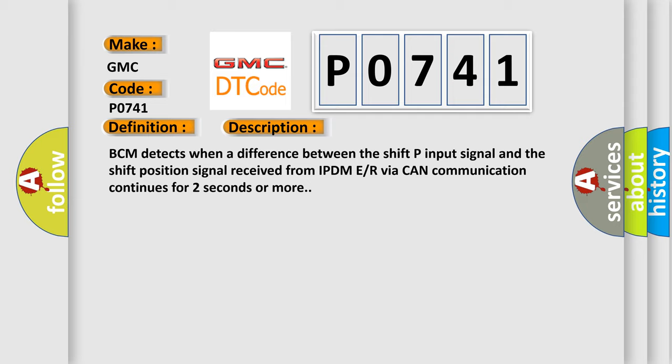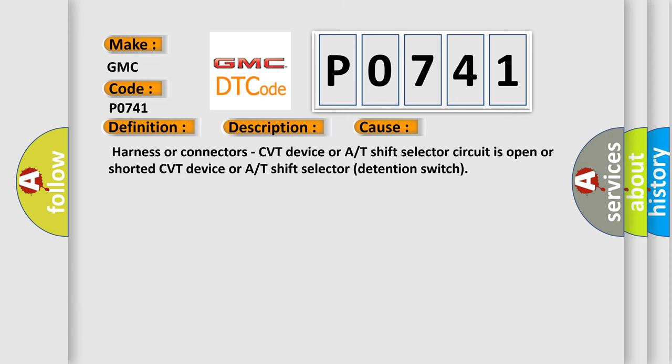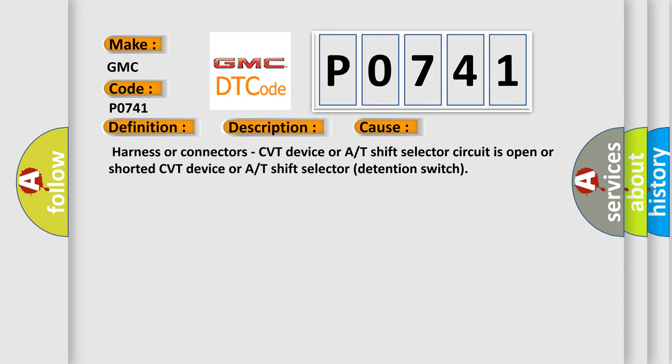This diagnostic error occurs most often in these cases: Harness or connectors, CVT device or A/T shift selector circuit is open or shorted, CVT device or A/T shift selector detention switch.